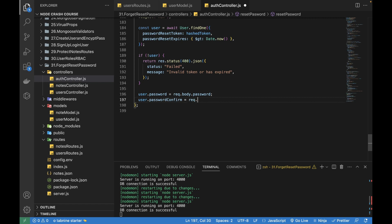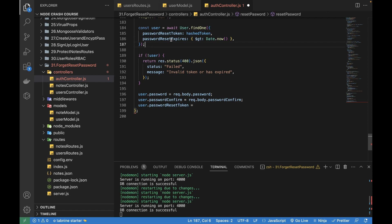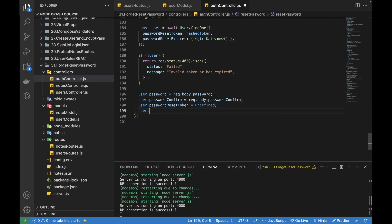`user.passwordConfirm` comes from `request.body.passwordConfirm`. Then I can set `user.passwordResetToken` to undefined — once the password is reset I don't need this token in the user document stored in the database. The reason I stored `passwordResetToken` and `passwordResetExpires` was to verify the user using the `findOne` function, and now I can set both to undefined.